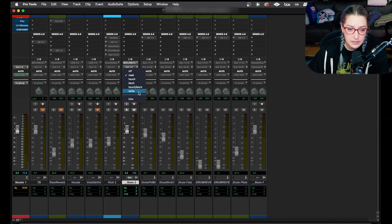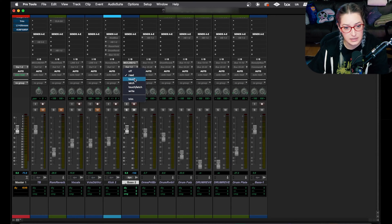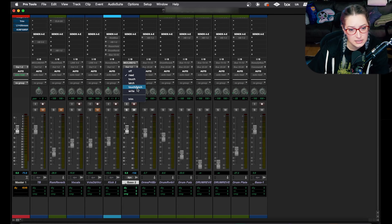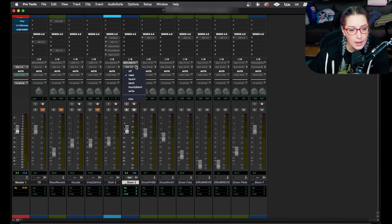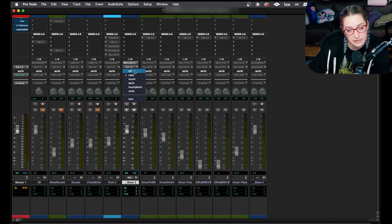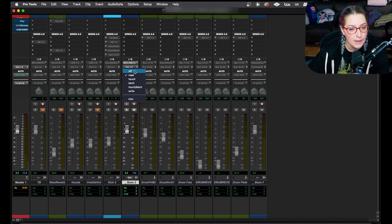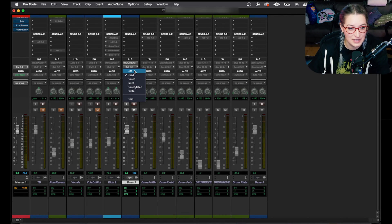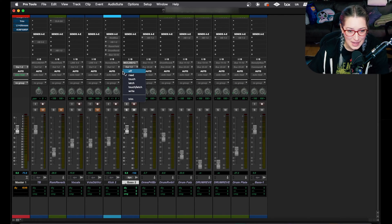And you'll see we have a few options here. So there's off, read, touch, latch, touch latch, and write. And then there's trim as well. I believe depending on the version of Pro Tools you have, you may have slightly different options here. But let me know what you have in the comments below or what you're missing.